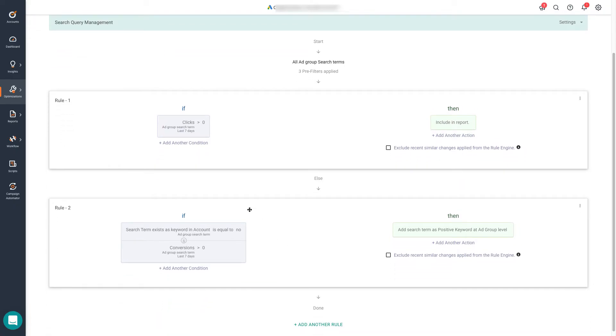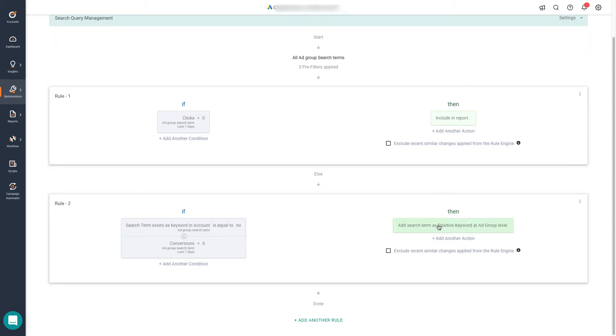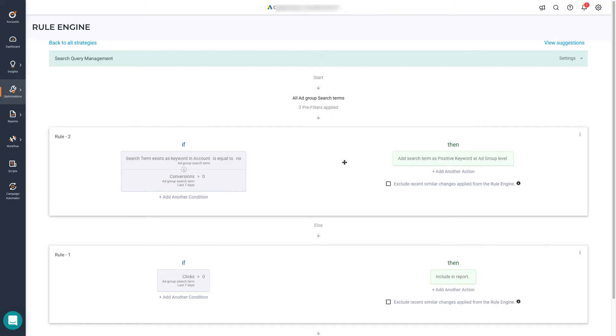The conditions in here say that if the search term doesn't exist as a keyword in the account, and it has received more than zero conversions during the last seven days, I want to add it as a positive keyword at the ad group level. If you notice, this rule in particular is very similar to the example that we mentioned at the beginning. So let's drag and drop it and place it here at the beginning. So the analysis starts by finding converting search terms. We always recommend renaming the rules. So it's easier for you to identify them when you start looking at the output. So let's call this converting search queries and click save.